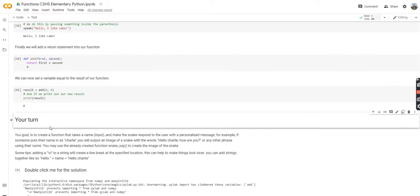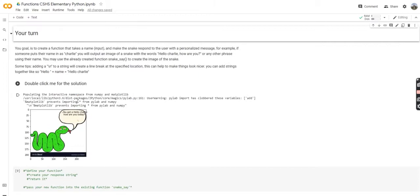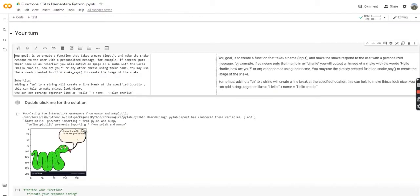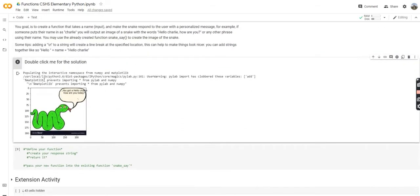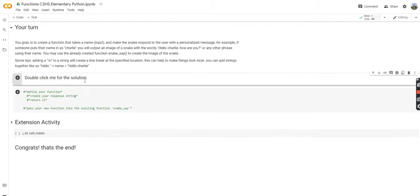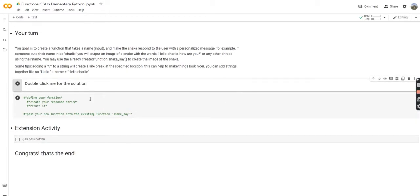So now we're going to go on to your turn. Your goal is to create a function that takes a name as input and makes the snake respond to the user with a personalized message. For example, if someone puts the name in as Charlie, you will output an image of the snake with the words 'Hello, Charlie, how are you?' or any other phrase using the name. You may use the already created snake_say function to create the image of the snake. We can double-click this for the solution, but I'm going to pause for a little bit and give you some time to try it.